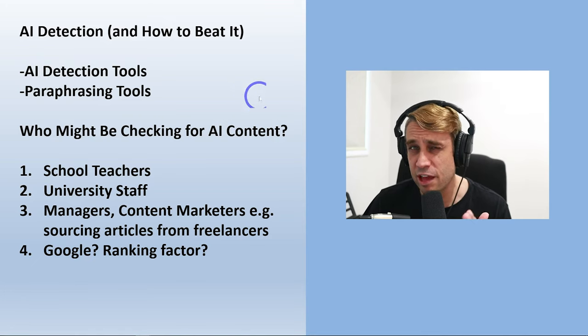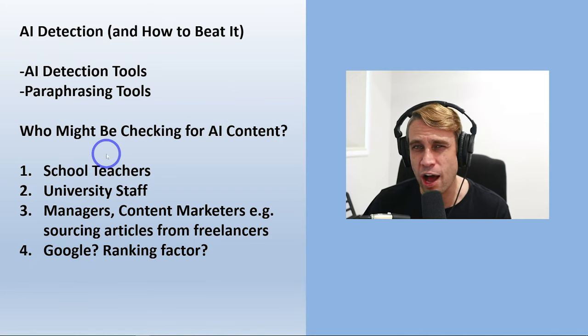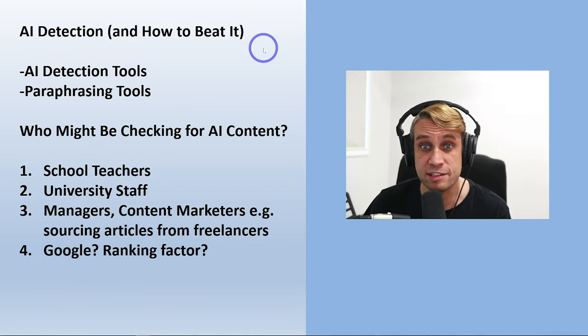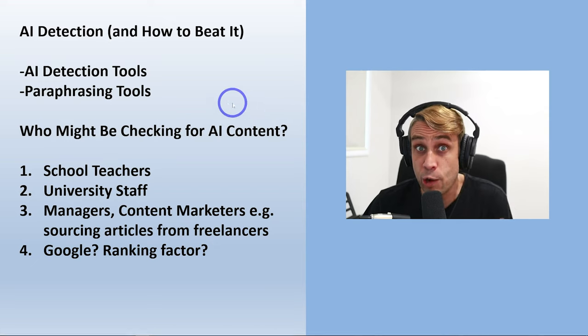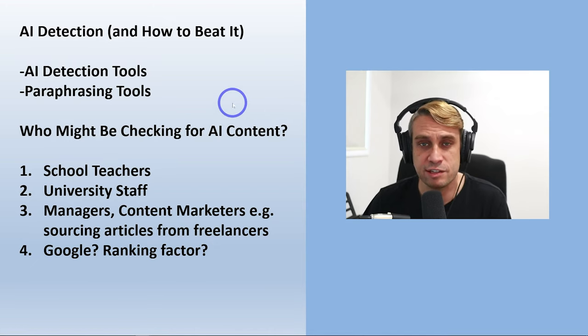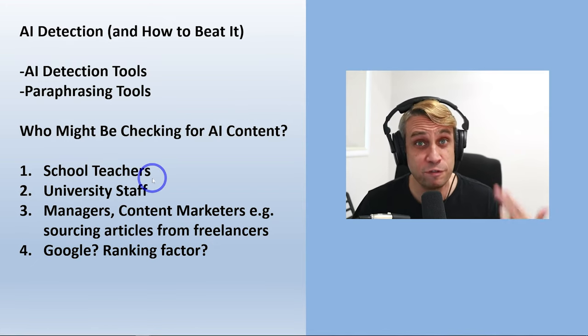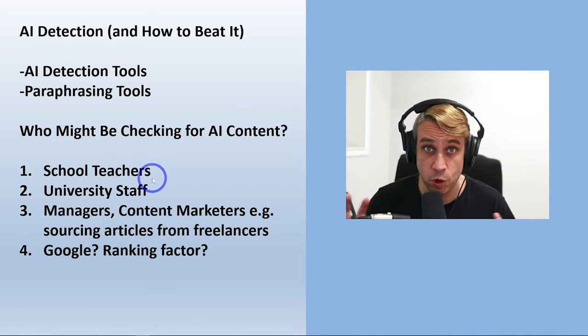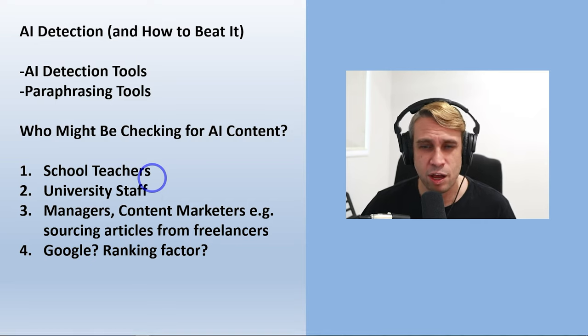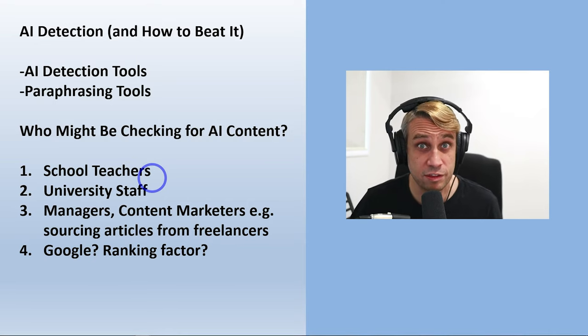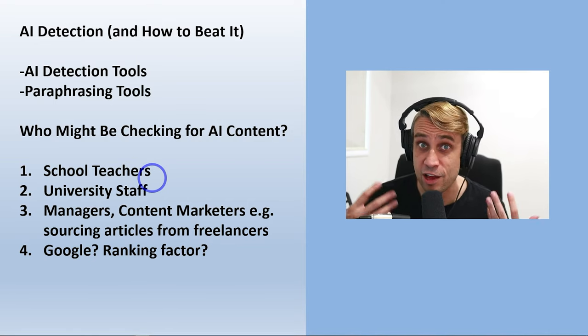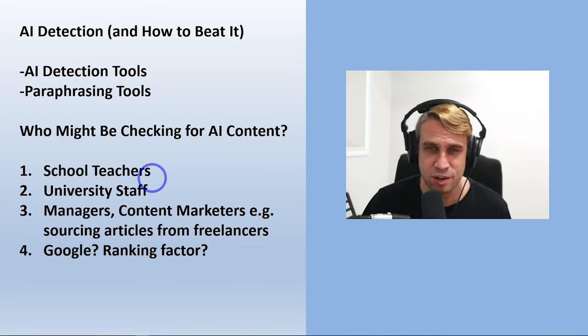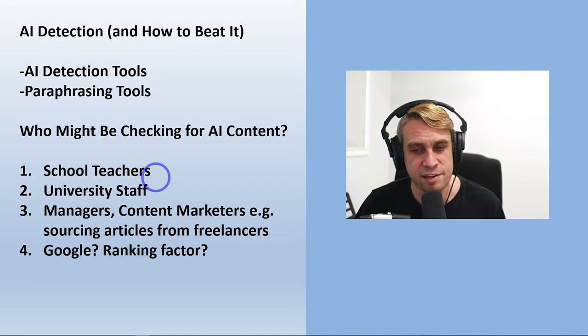So before we get to that, let's talk about why you'd want to beat an AI detection or why would you want to use an AI detection. Probably school teachers and university staff, that's the obvious thing that comes to mind. They want to check that their assignments have been written by students, not by AIs.